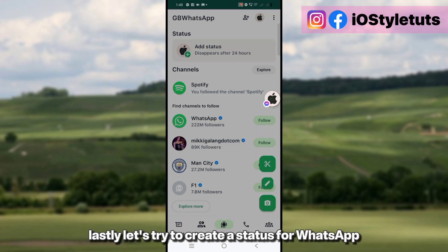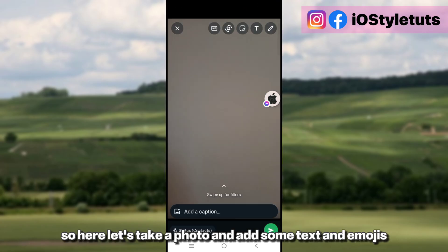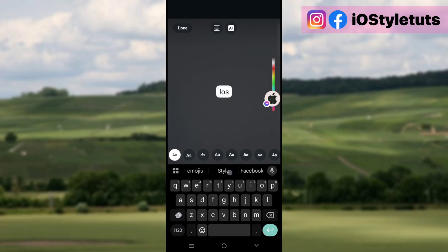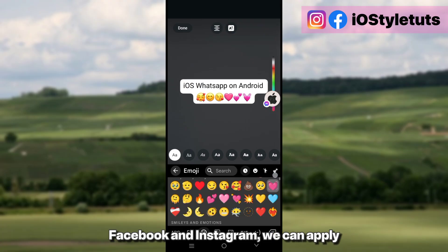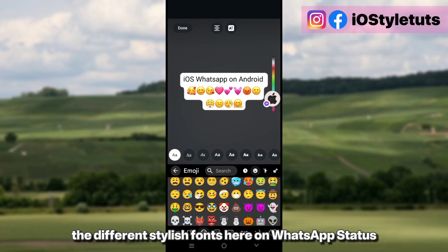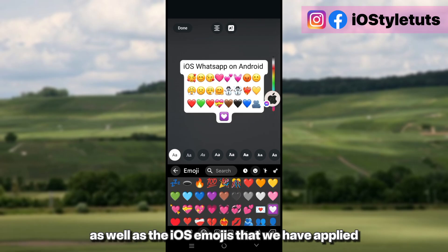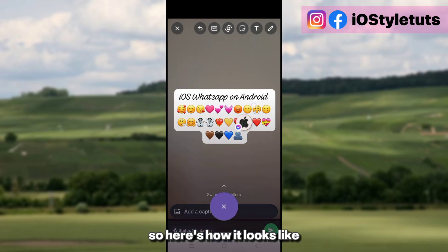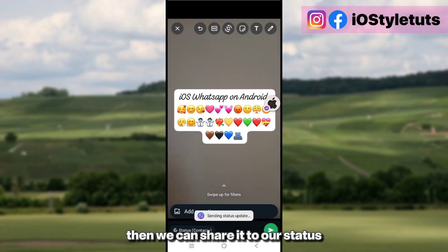Lastly, let's try to create a status for WhatsApp. Take a photo and add some text and emojis. Just like on social media apps like Facebook and Instagram, we can apply different stylish fonts here on WhatsApp status, as well as the iOS emojis that we have applied. Here's how it looks like, and then we can share it to our status.